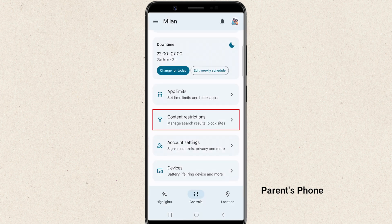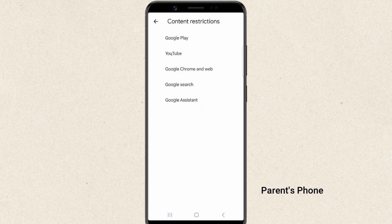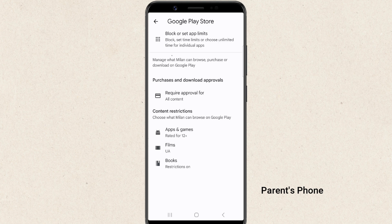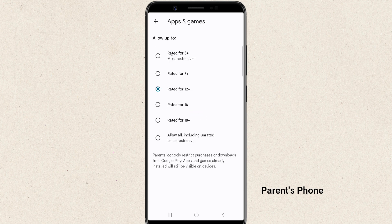Content restrictions is crucial for online safety. Here, you can filter content on Google Play, YouTube, Google Chrome, and Google Search. You can set age restrictions for apps, games, movies, and books on Google Play.